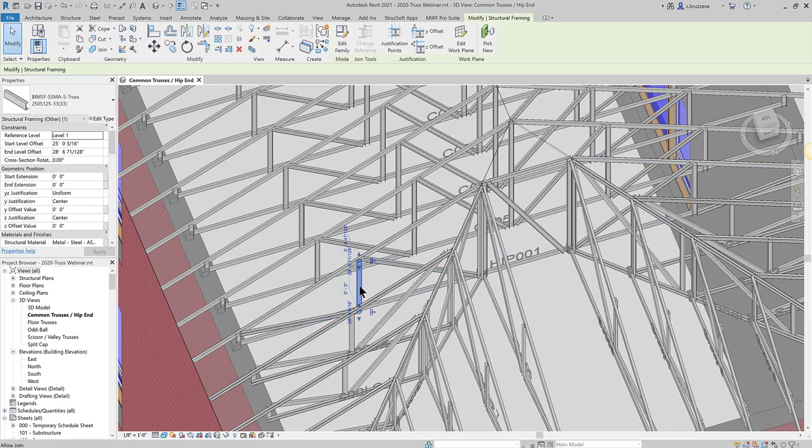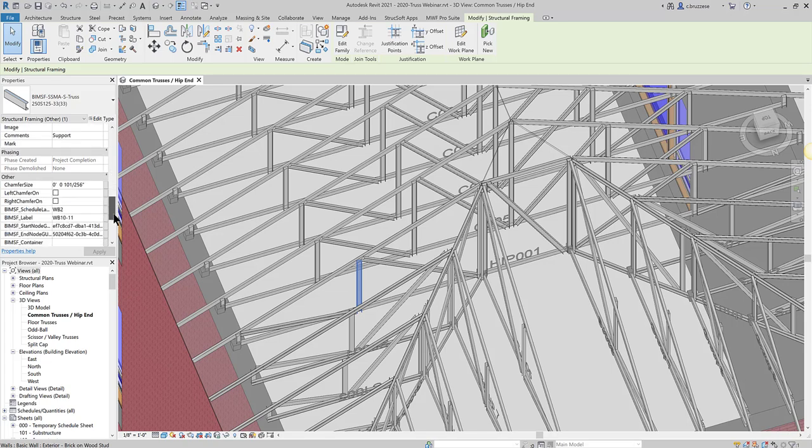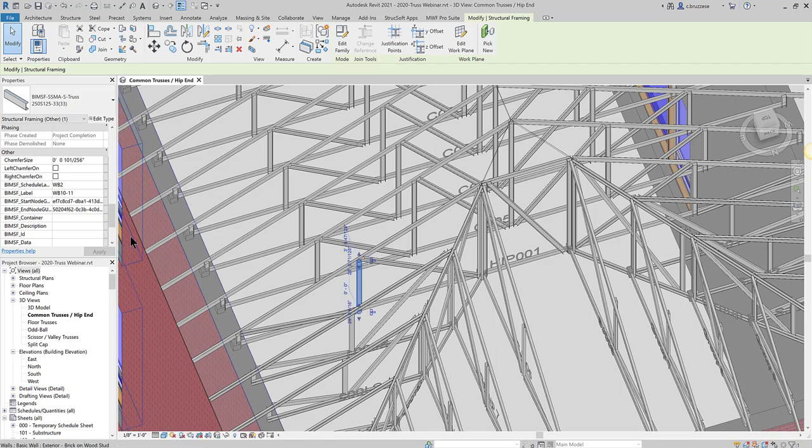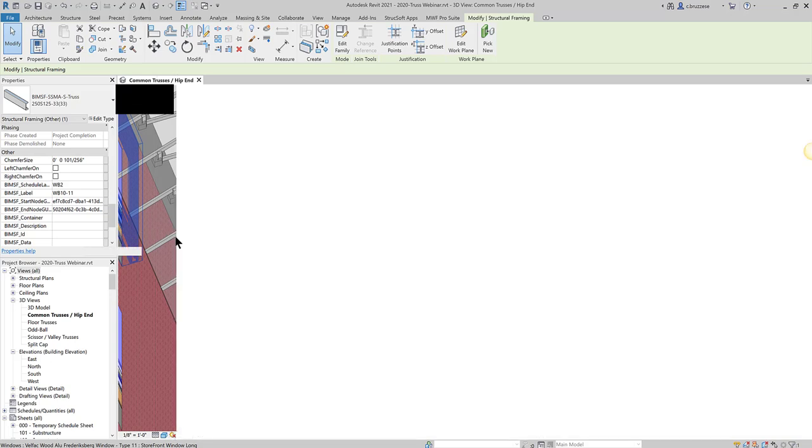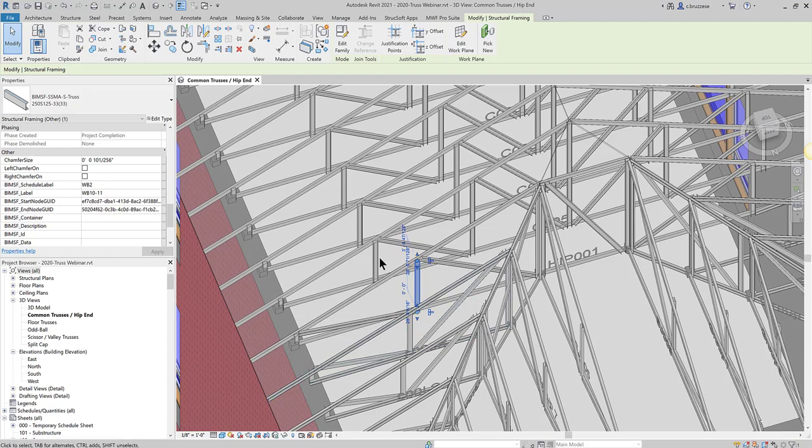And then, just to differentiate between those two labels, the actual schedule label is just going to be a unique ID given to each individual member, and the BMSF label is actually just going to reflect the nodes that are in the designer. So that's going to be the member from node 10 to 11.